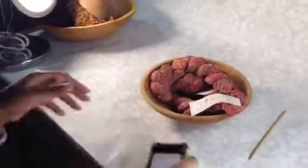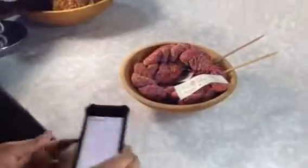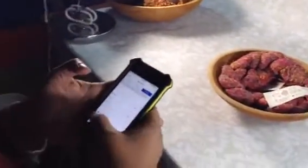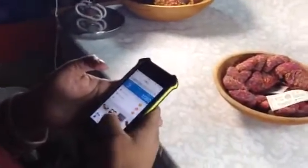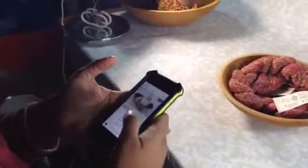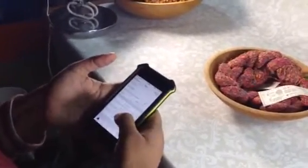Hi everyone, this is Sunita. I am going to show you how to list using the app. I have three skeins of yarn here. I'm going to do a listing from my store. I have a lot of yarn listed, so I'm just going to pick any one and do sell one like this.